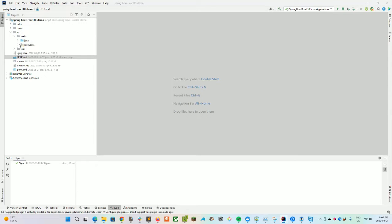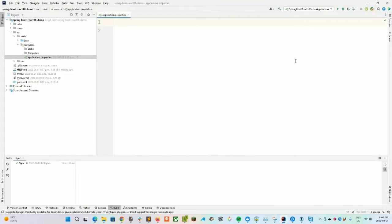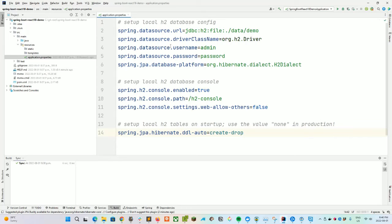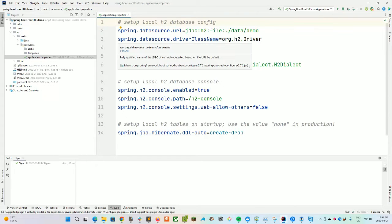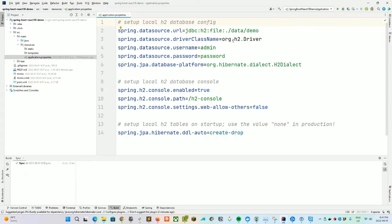First things first, what I usually like to do is set up our database properties in the application.properties file. So let's go ahead and load that up. We are going to basically cut and paste the H2 settings I've been using in every project so far, and we'll go through them just in case you haven't done them before.